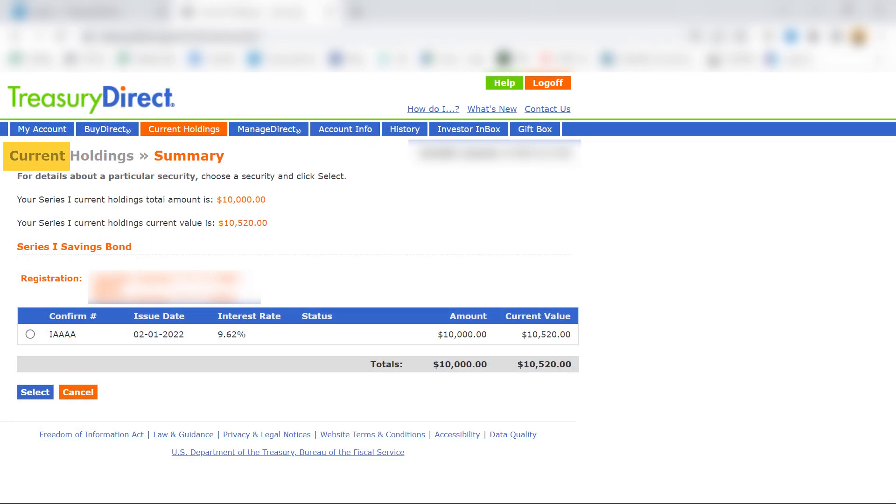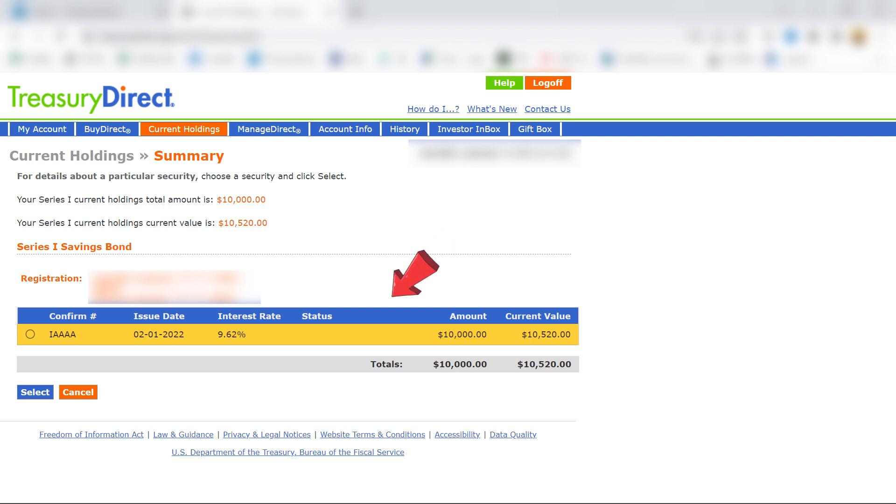And here's the summary page that appears next. I only have this one $10,000 iBond that I bought for myself last year. So that's all that's listed here. But if you've bought more you should see all of them listed on the screen.